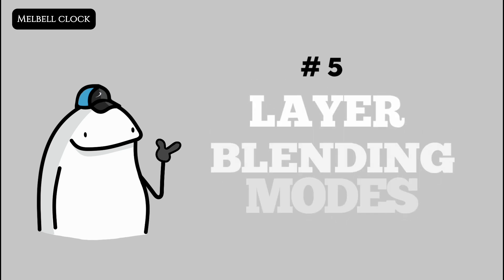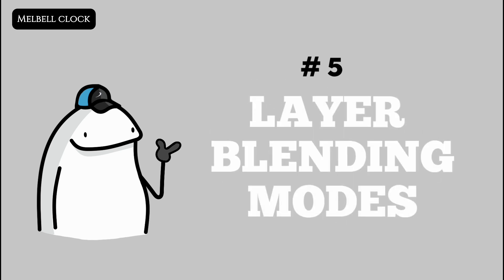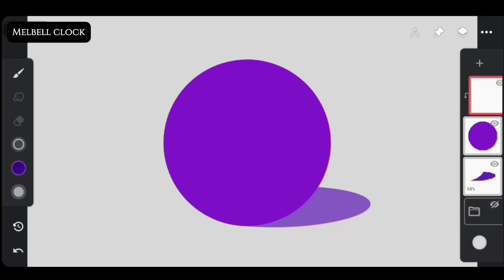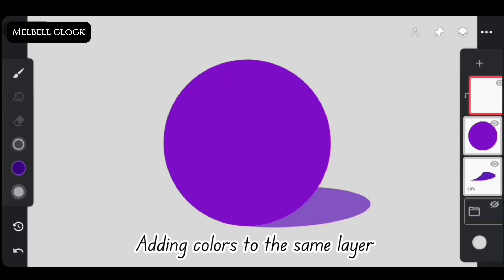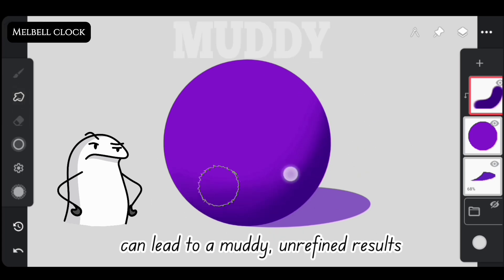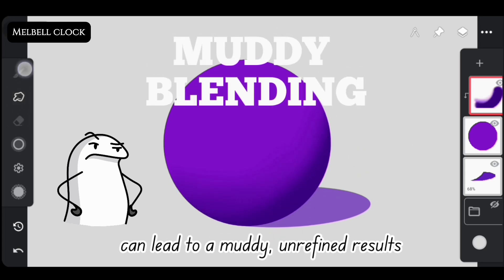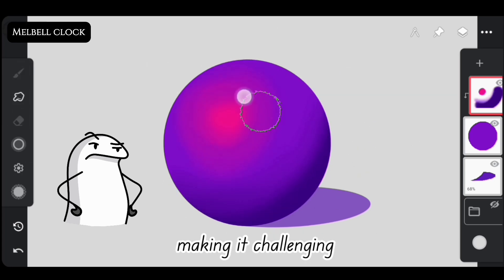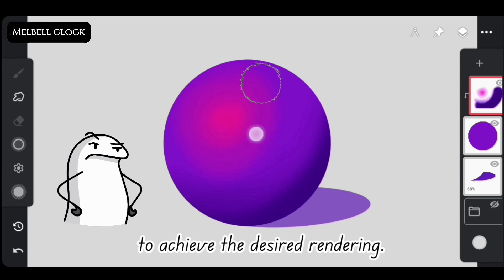Fifth, use layer blending modes. Adding colors to the same layer without utilizing blending modes can lead to muddy, unrefined results, making it challenging to achieve the desired rendering.